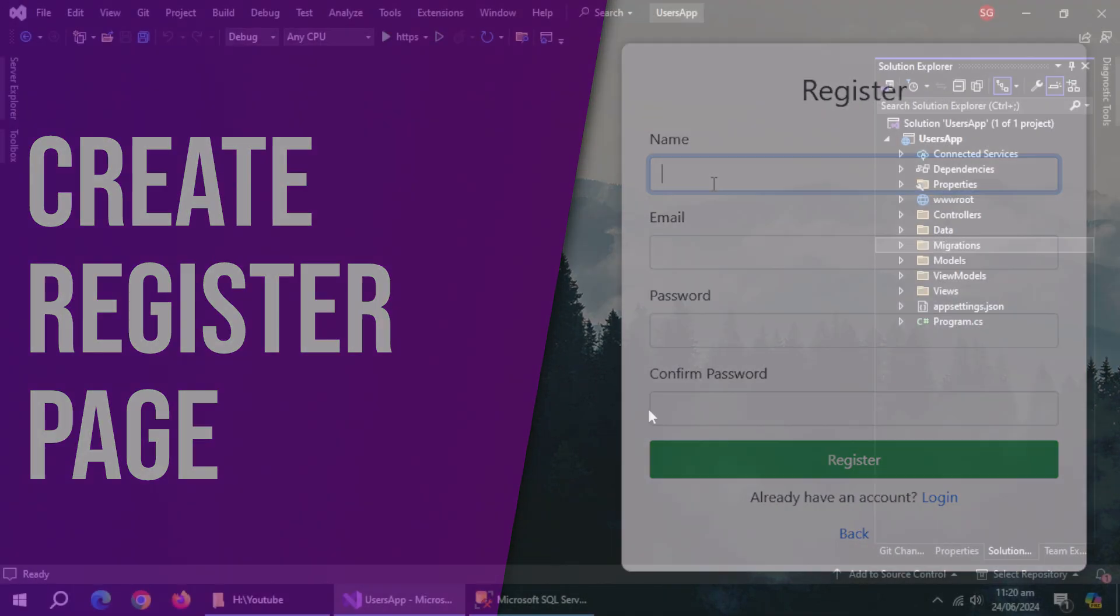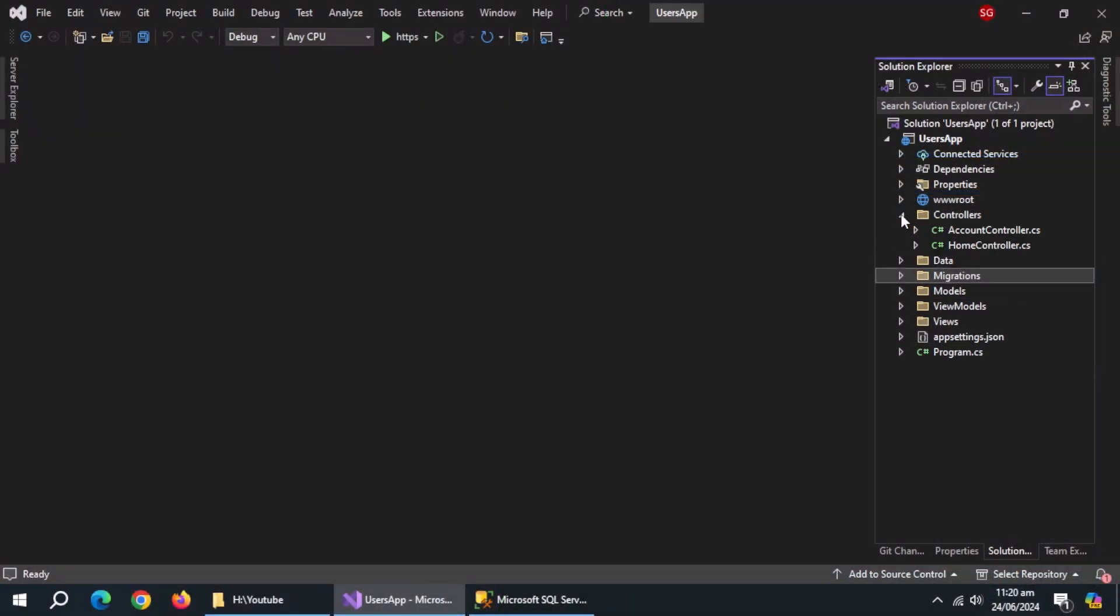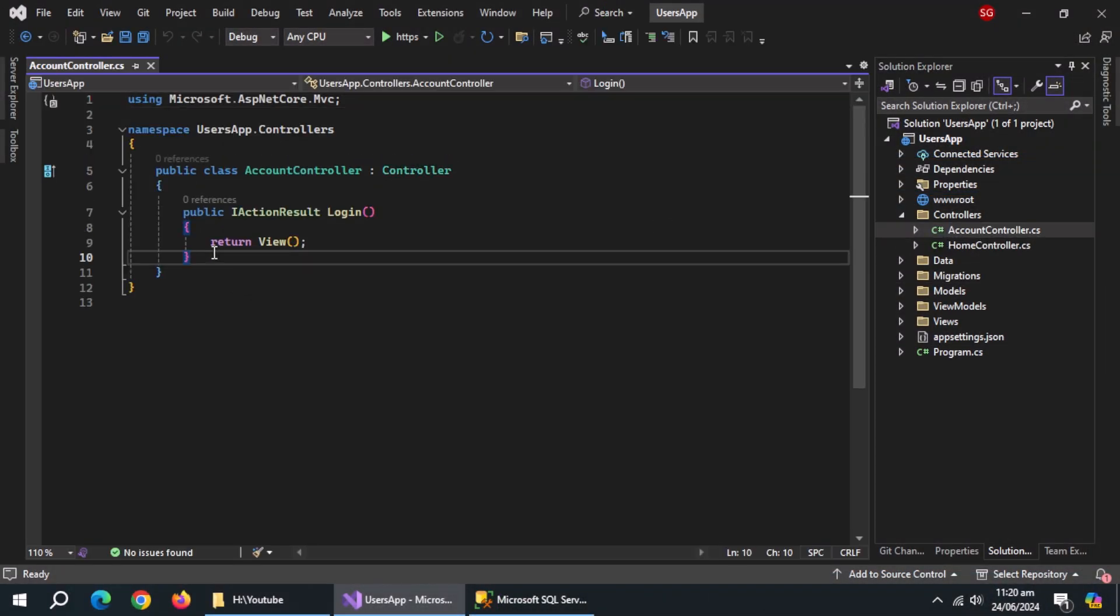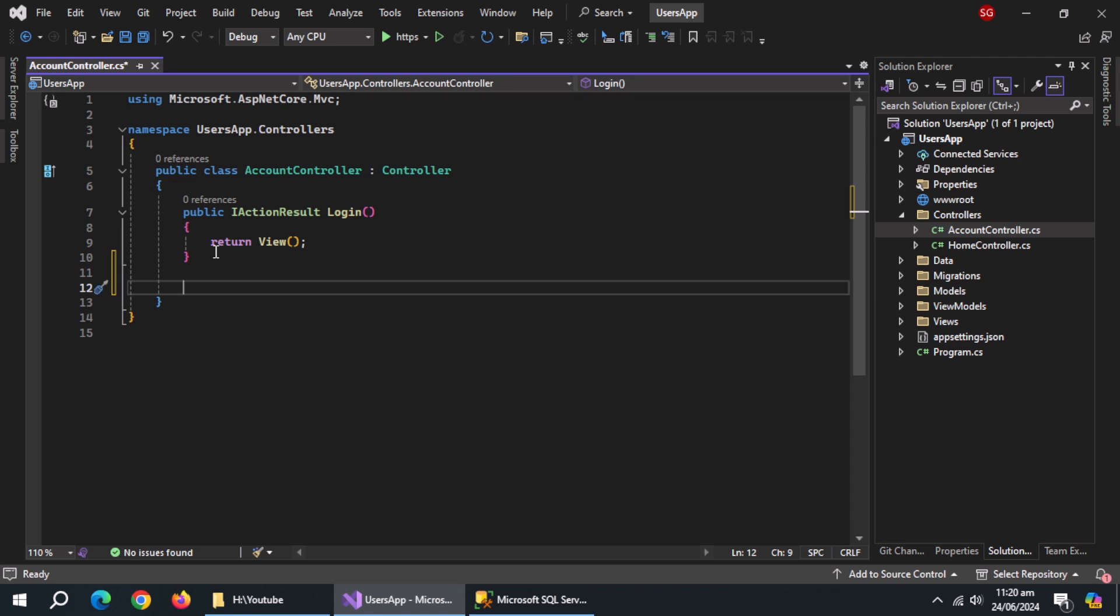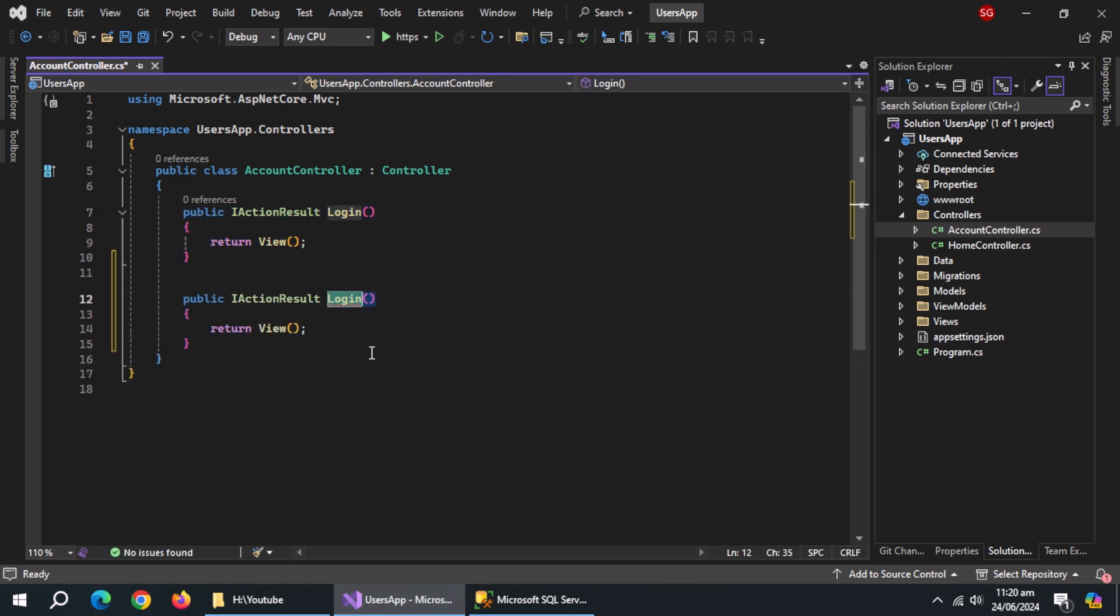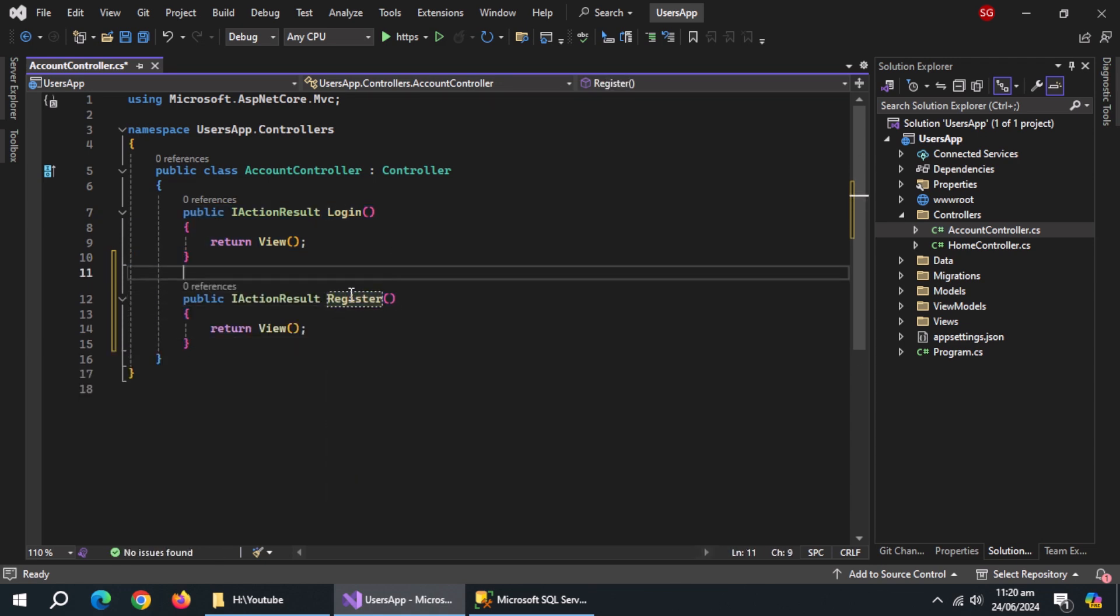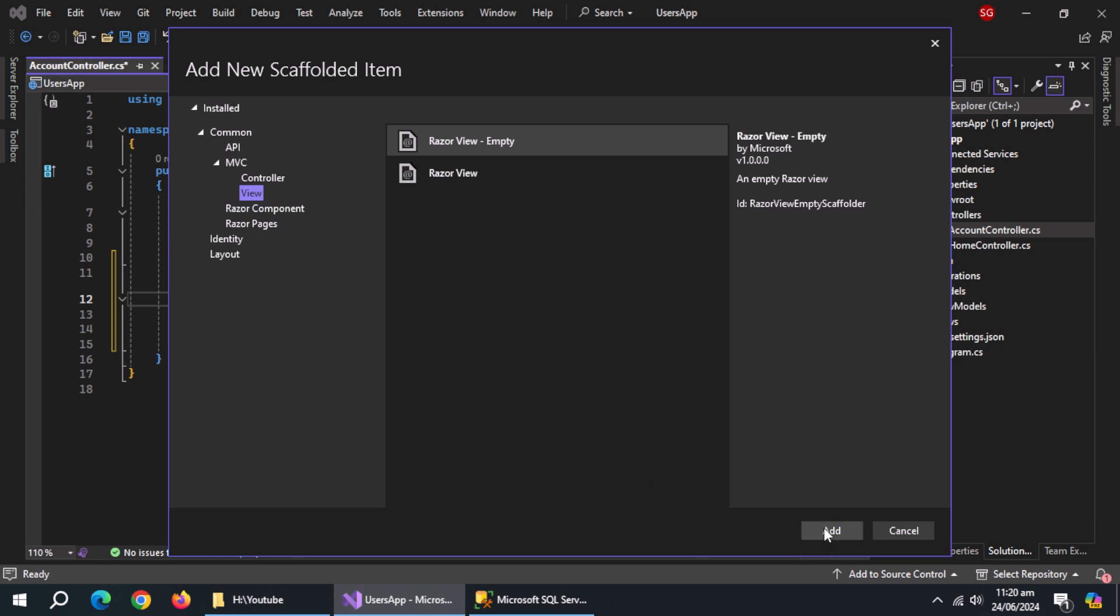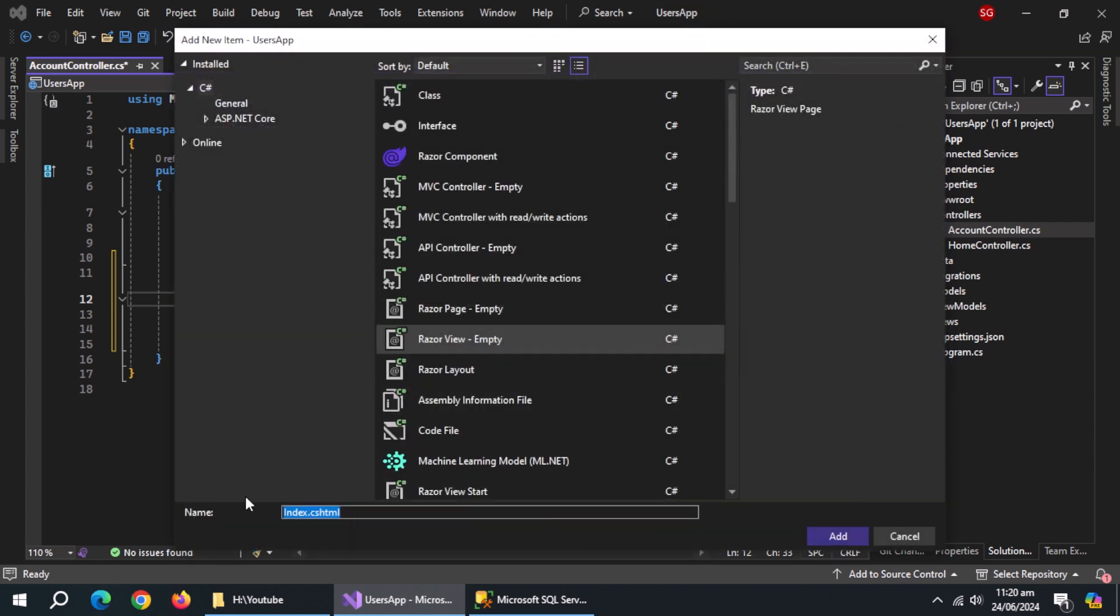Now, we'll create registration page. So, open account controller. Copy-paste login action. Change the name to register. Now, create the view of this action named register.